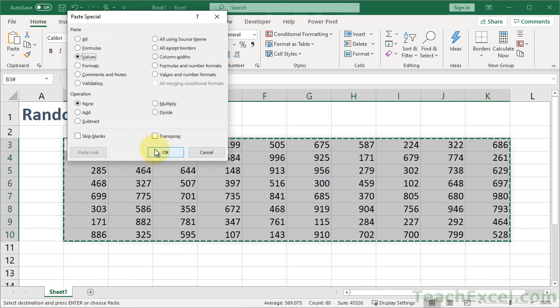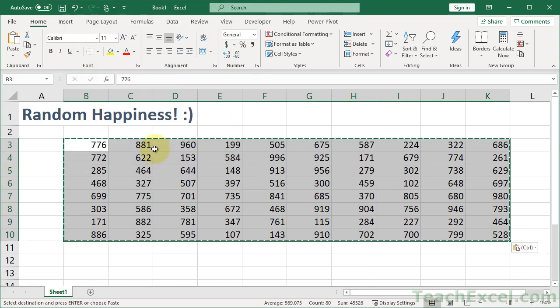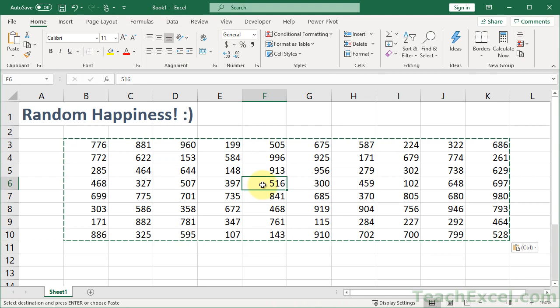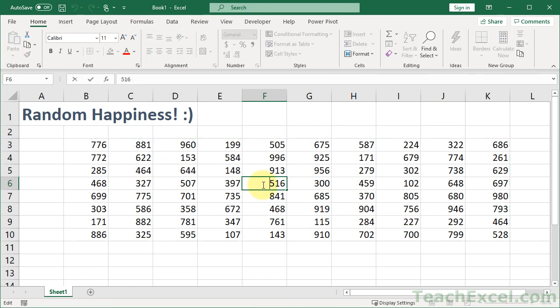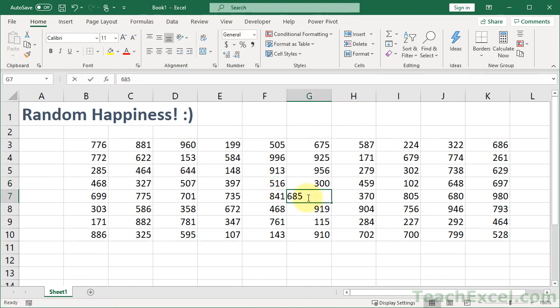Now, we have, in just a moment, a big table full of randomly generated numbers that we can do whatever we want with.